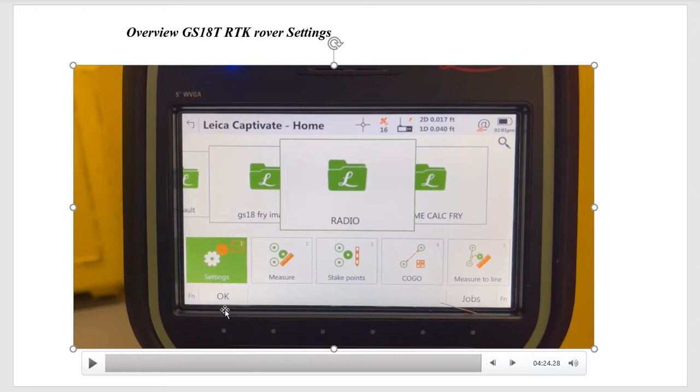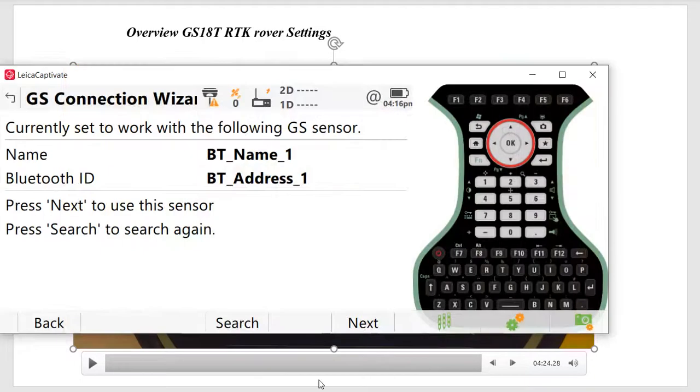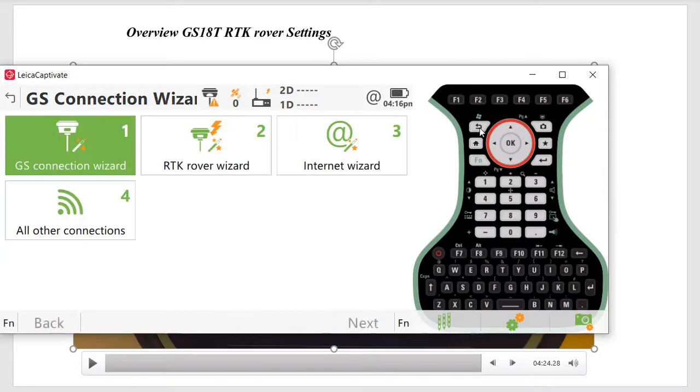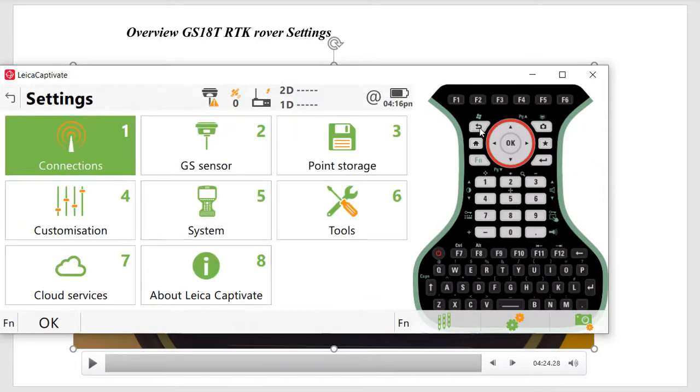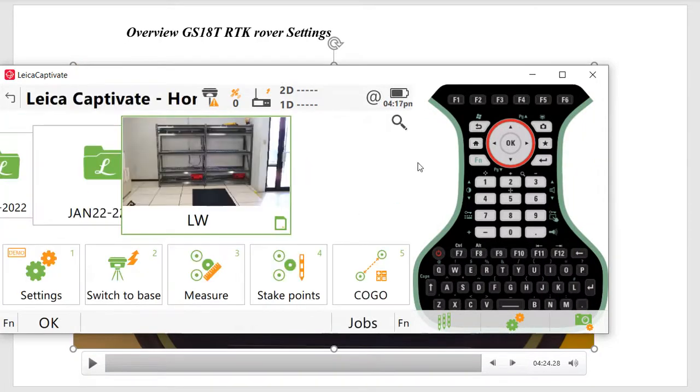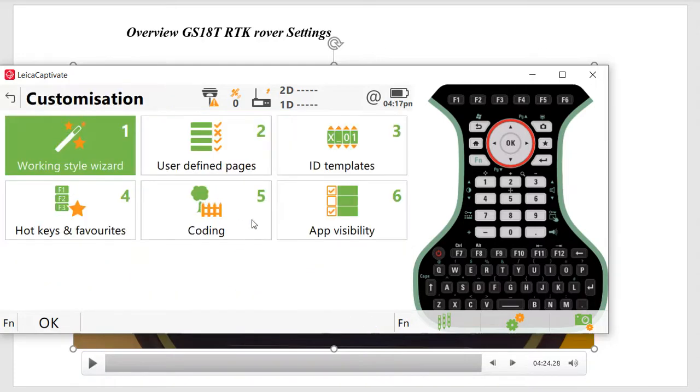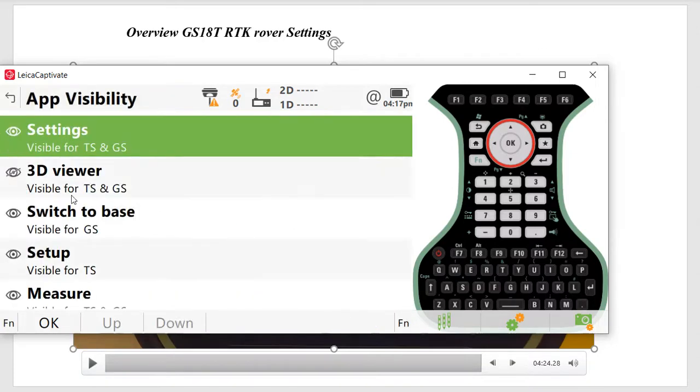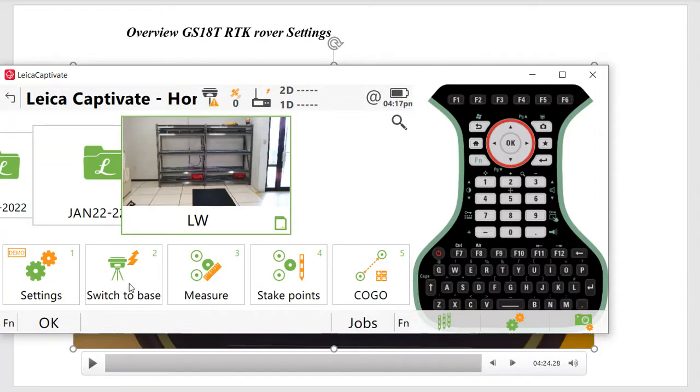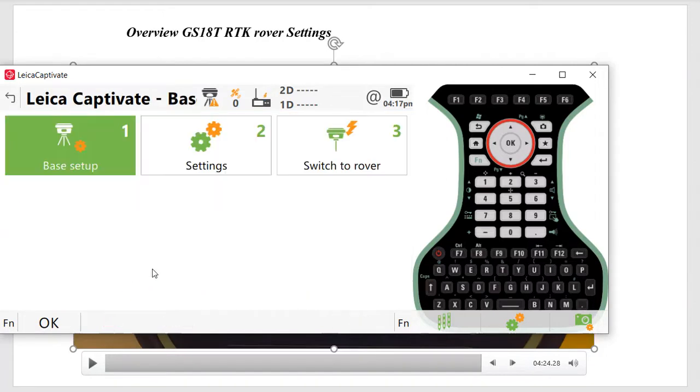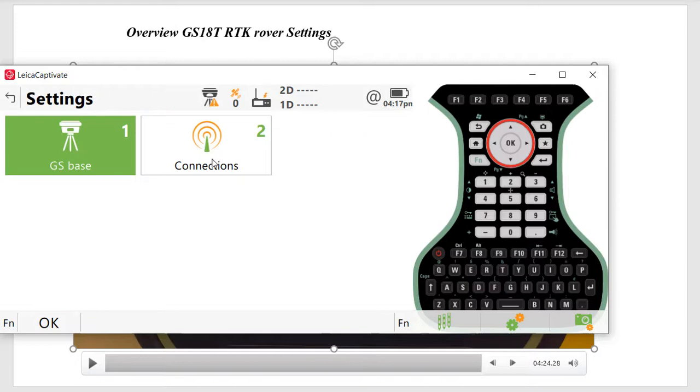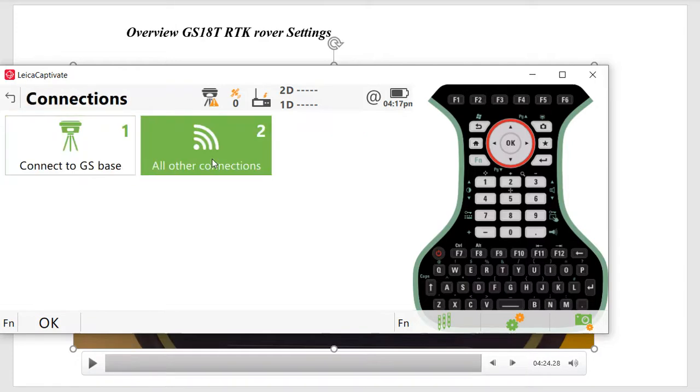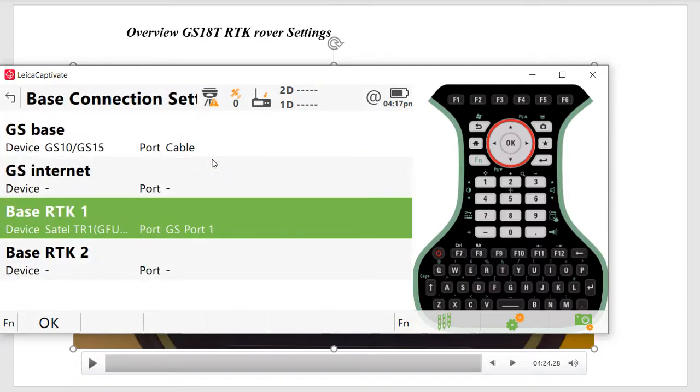Let me show you the simulator. Back to the main screen. I've got it set in here for switch to base mode. Hit settings, customization, app visibility. I had this turned on. You can move that around. If I was now hooking up to our base station, in this example, we had a 1 watt GS-16 base station. Go to settings, connections, or connections.